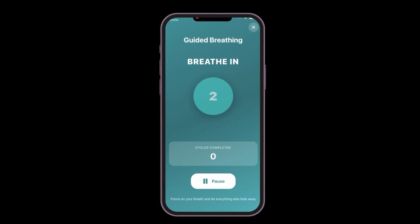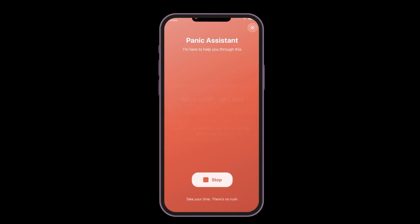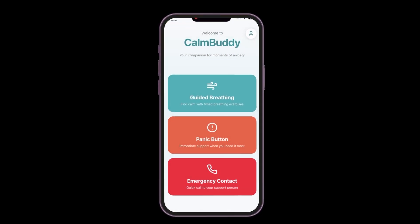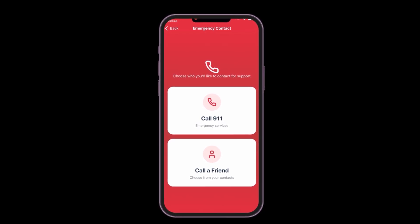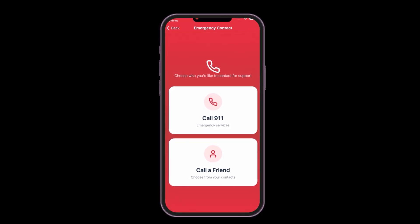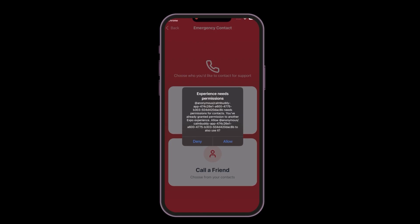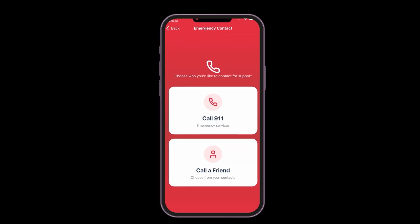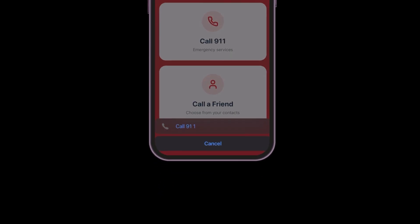Opening the first page — clicking start shows exactly the same breathing exercise page as we built on PC. The panic assistant tab also works when I click start. And for the emergency contact screen, which didn't work on PC — now on mobile, clicking 'call a friend' asks for permission to open the phone's contacts catalog. After accepting, the phone catalog opens — amazing. We can now call anyone from our contacts list directly from this app. The call 911 button works too, though let's not actually call them.